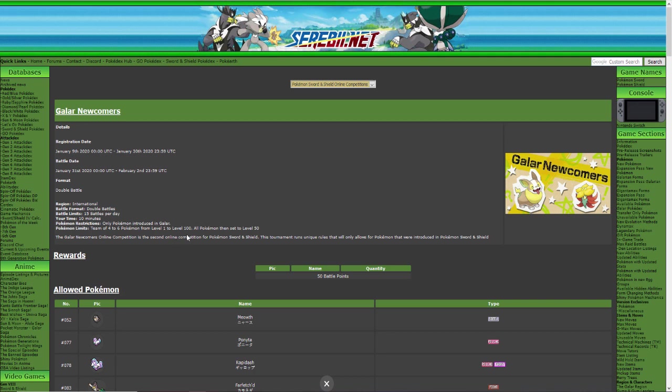Galar Newcomers online competition is the second online competition for Pokémon Sword and Shield. This tournament runs unique rules that will only allow the Pokémon that were introduced in Pokémon Sword and Shield, so only the new Pokémon of Generation 8. Hope you guys enjoyed, thanks again for watching and I'll see you guys again next time.